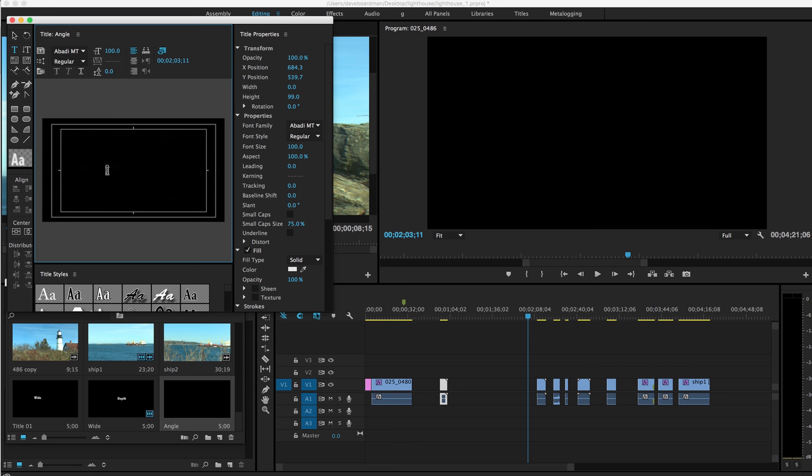And if I can type, there we go. I want to hit the arrow key in the title box and center my title. I'll close that.